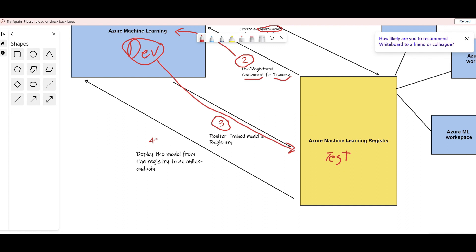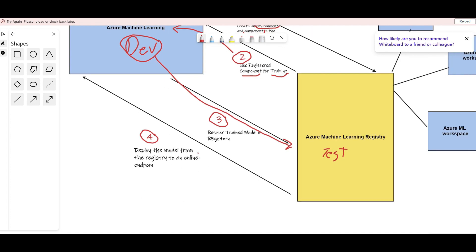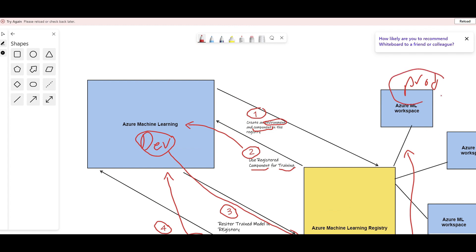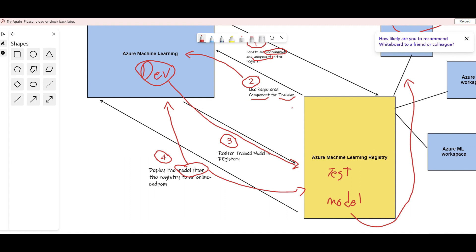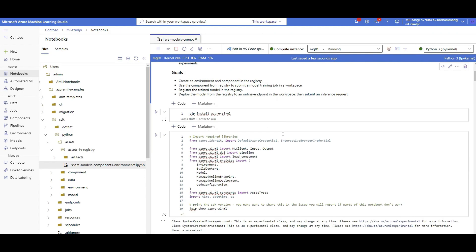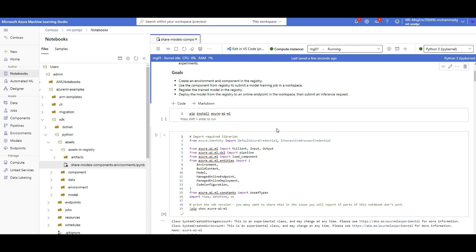Step four is deploying the model. Because the model is available in the registry, you can grab it from there to deploy anywhere — dev, prod, or another environment. In this demo I'm working with just one dev workspace and will demonstrate all four steps: registering components and environments, calling them back to train a model, registering the model to registry, and deploying it. For this notebook I'm using the Azure ML Python SDK v2 — make sure it's installed.